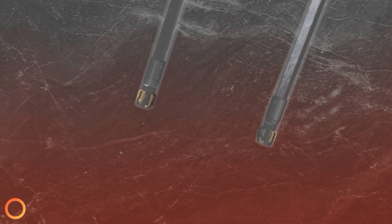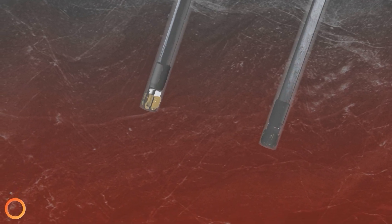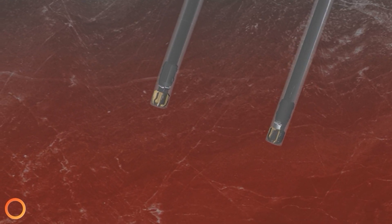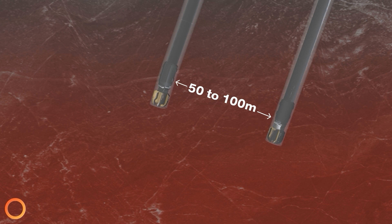Drilling from both rigs extends down to the planned intersection point. 50 to 100 metres separate the two BHAs to ensure optimal thermal outputs.